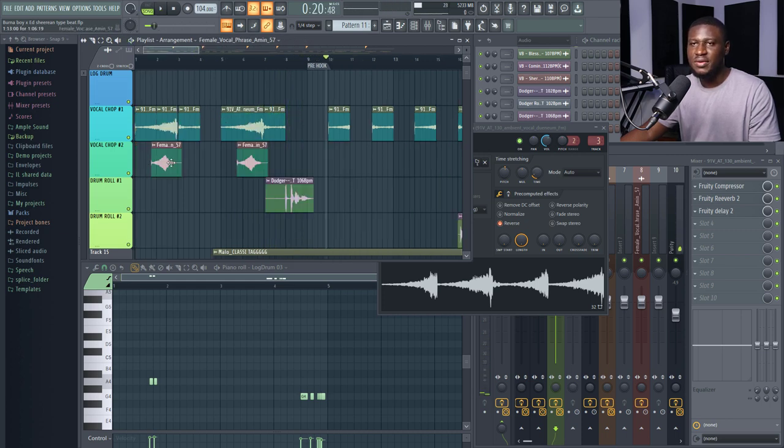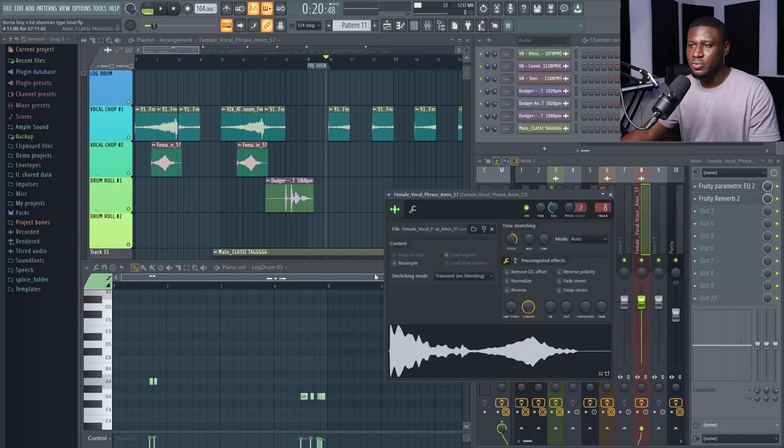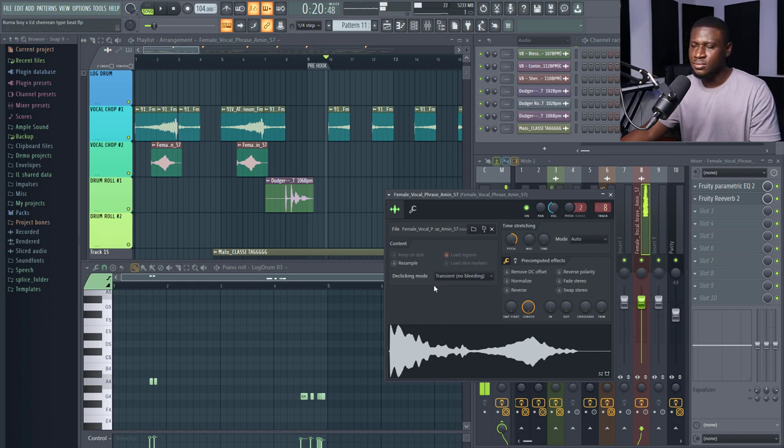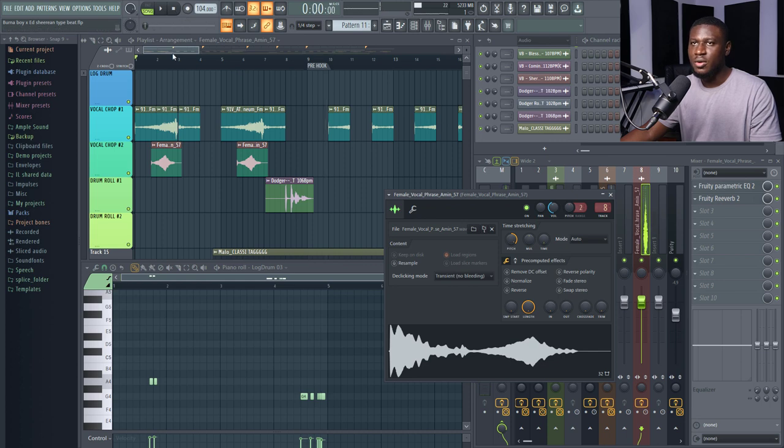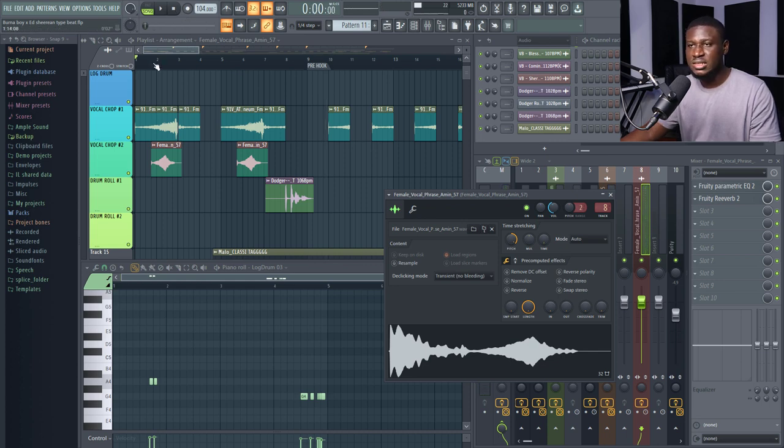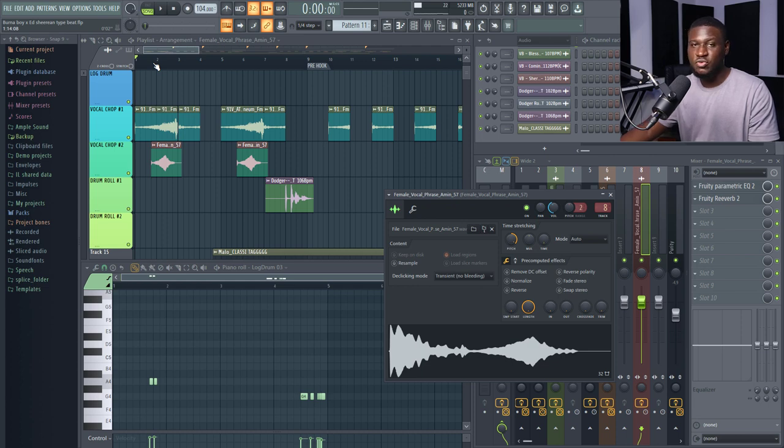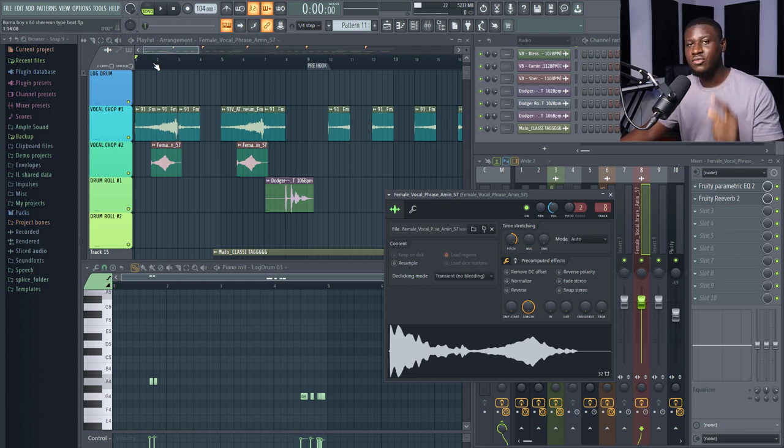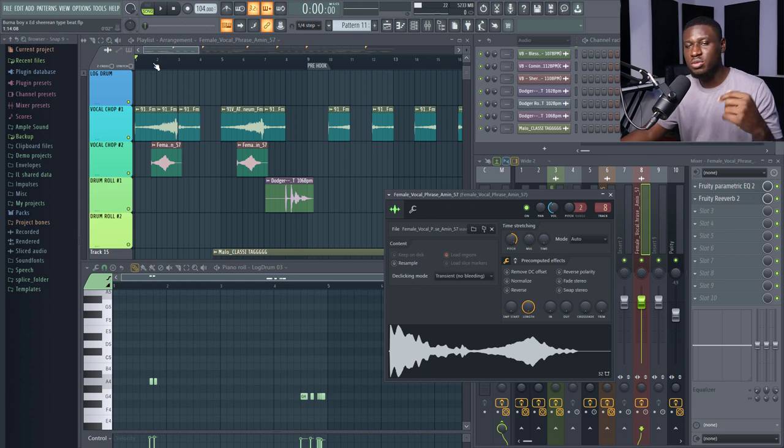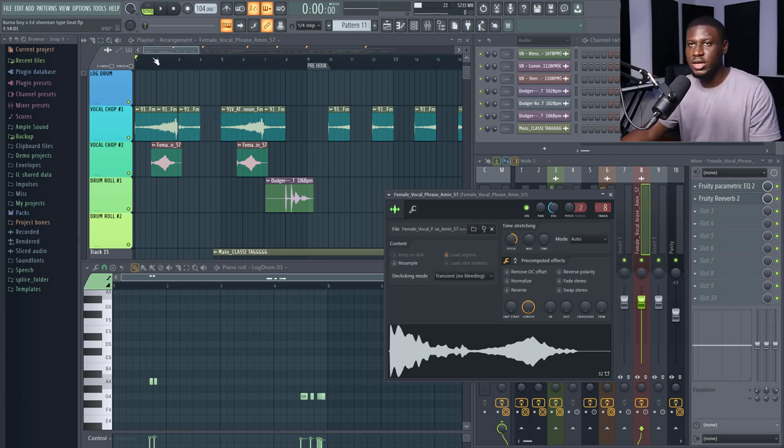And then I also have another vocal chop right here, still from Splice. Alright? So, I've actually done a video on how to use different samples in different keys and tempos to fit into your beats. I'll link the video up here for you to watch or maybe in the description as well so you can watch that. It was one of my recent videos at the time of making this video.